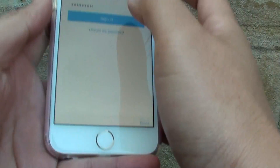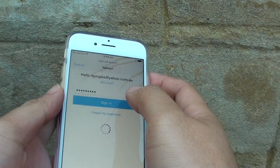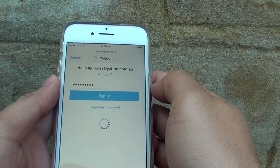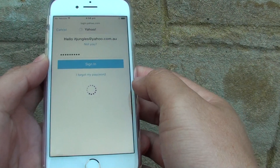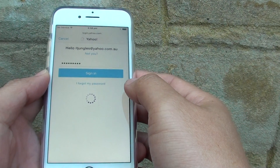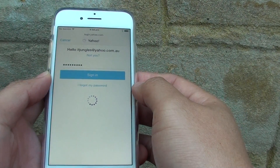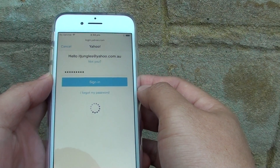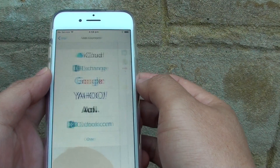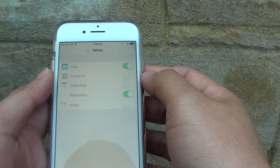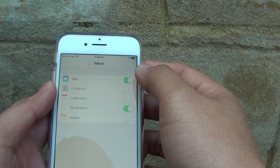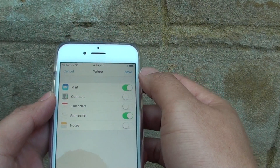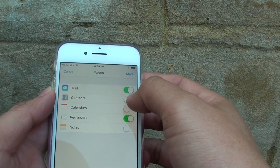Enter your password and then tap on Sign In. Once you put in the password, tap Sign In and wait for the account to sign in.